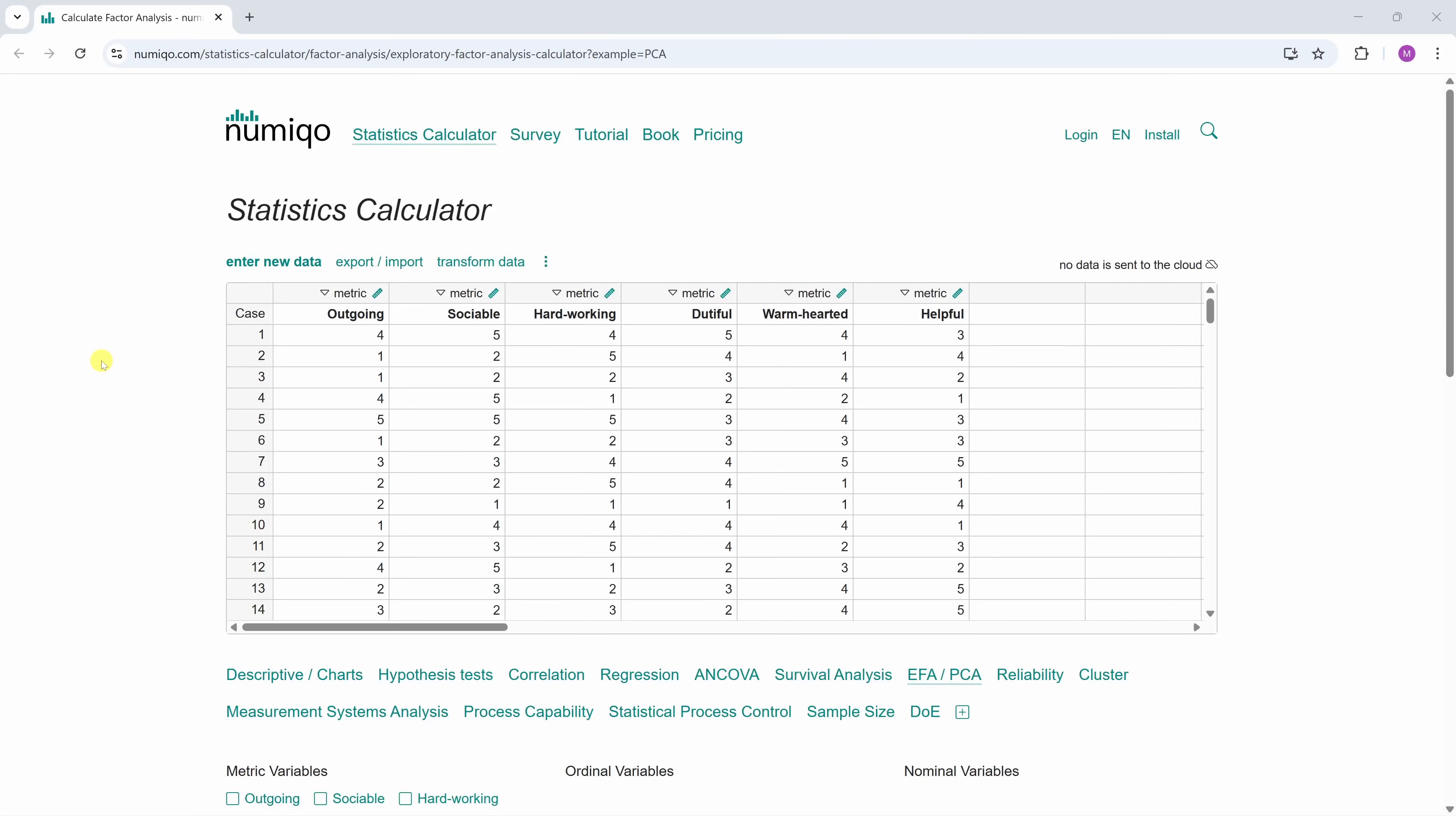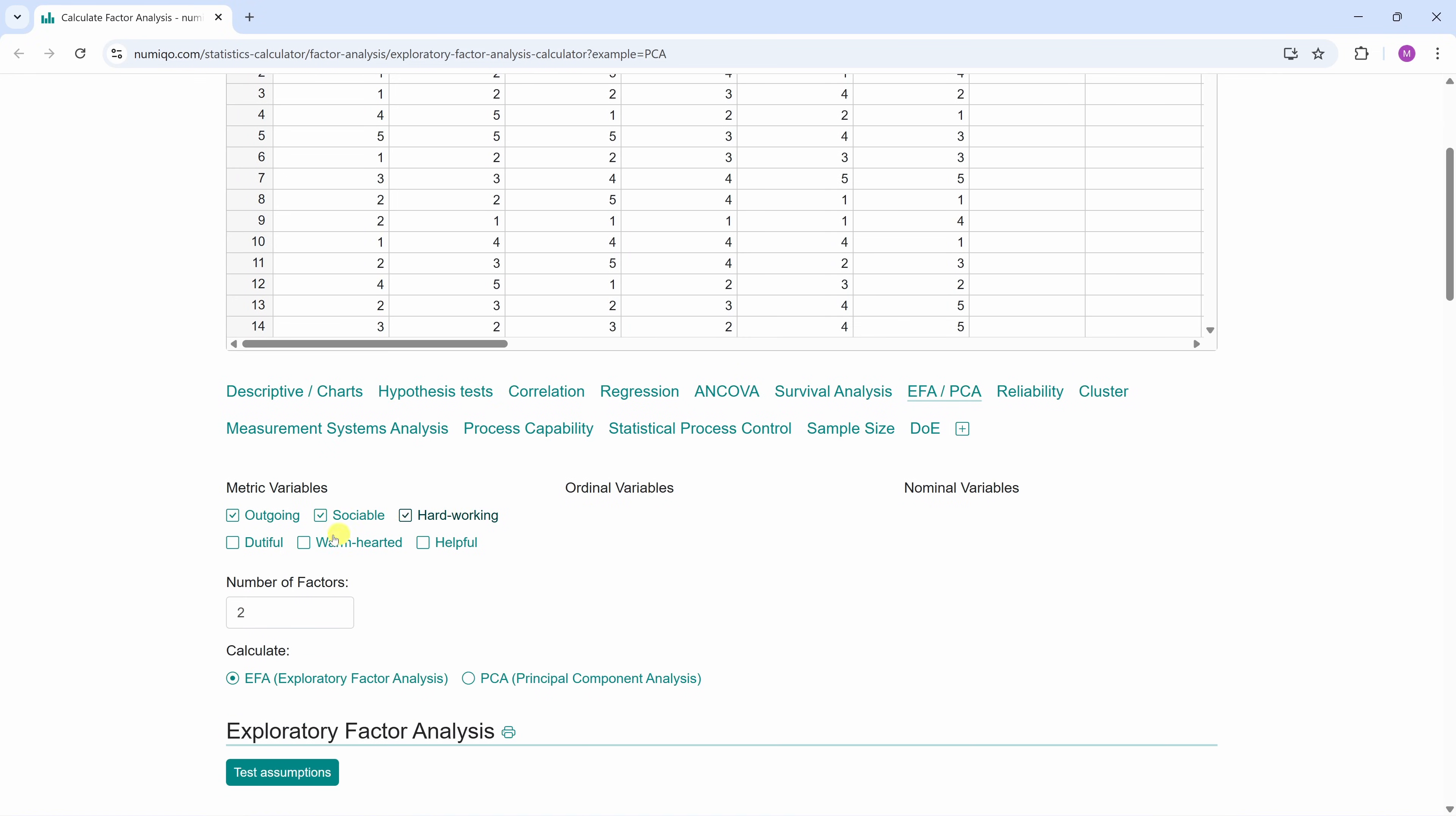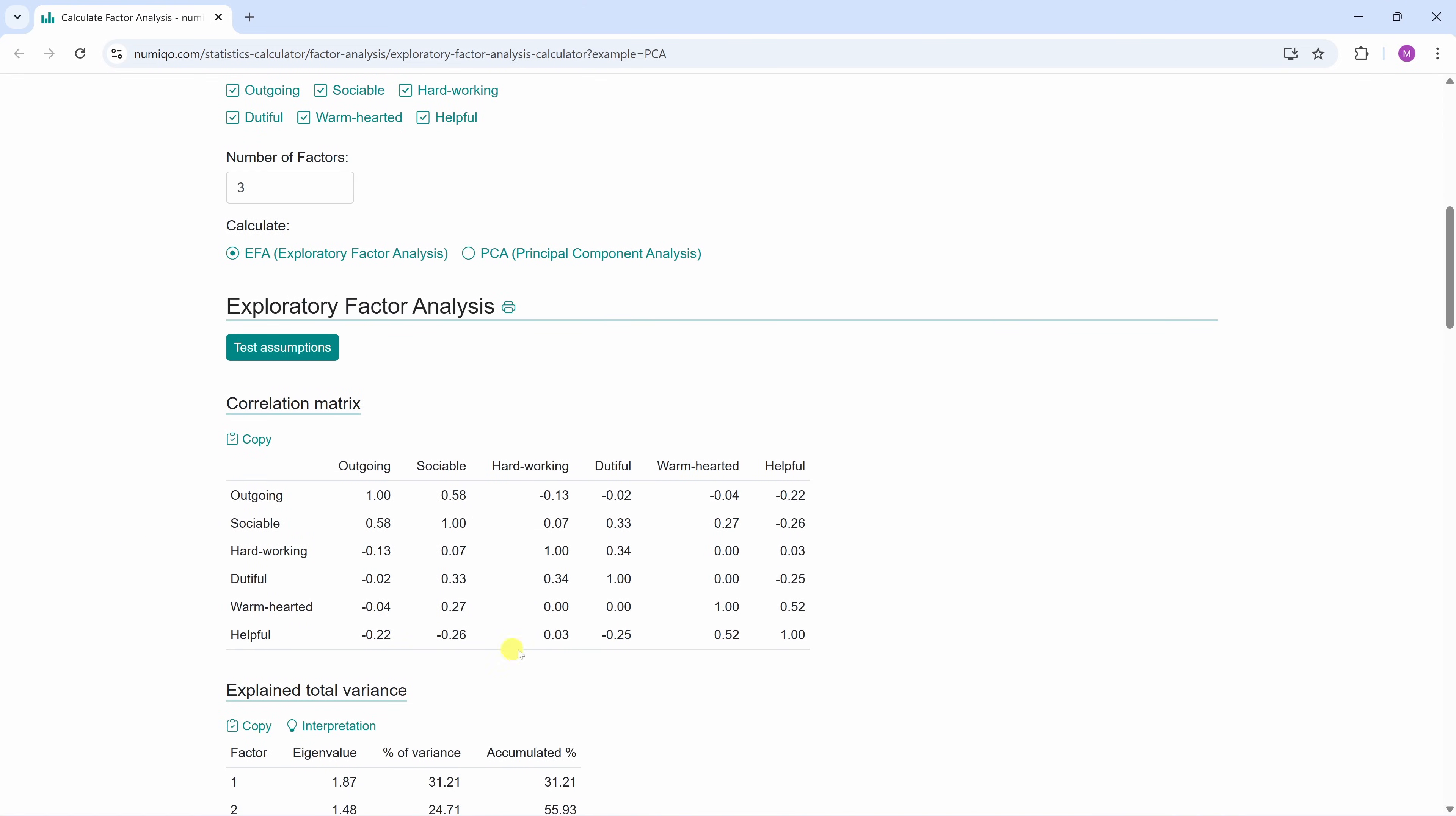To do this, we'll just visit numico.com. Here is our example data set. If you like, you can load it using the link in the video description. Of course, you can also just copy your own data into this table. We want to calculate an exploratory factor analysis, so we simply click here. Now we select all variables and we get the results of the factor analysis.